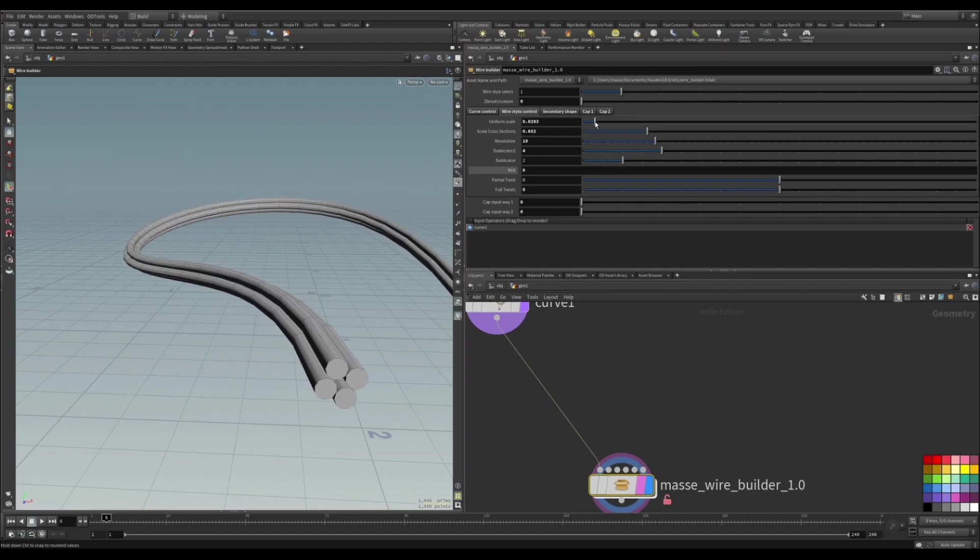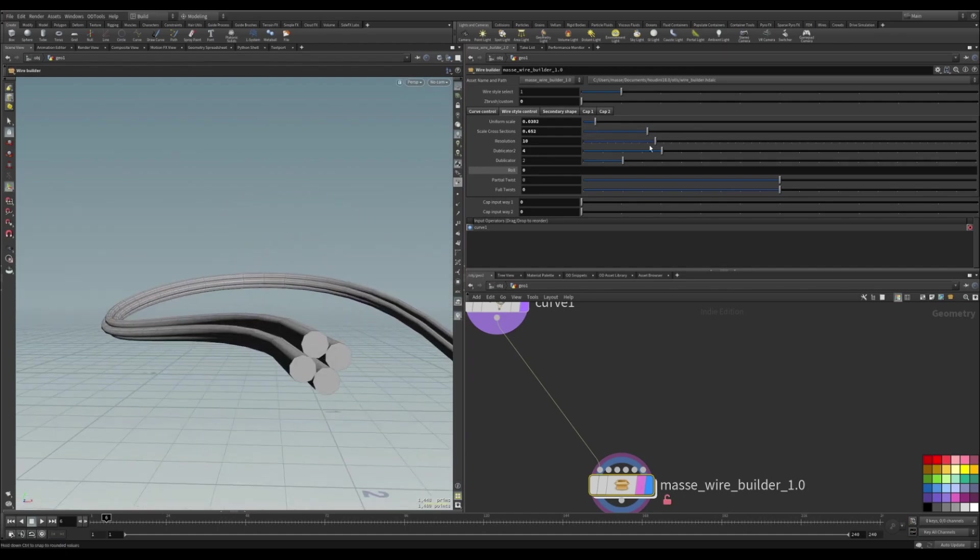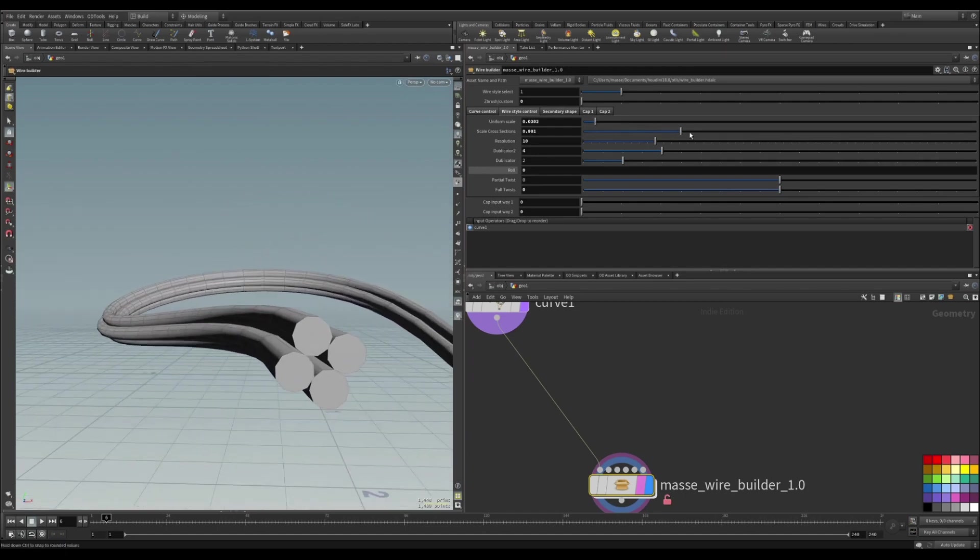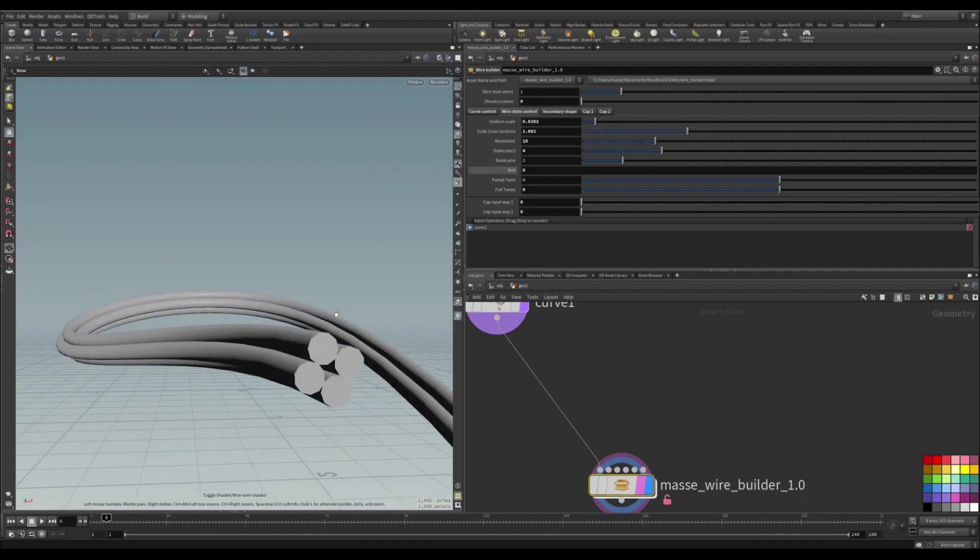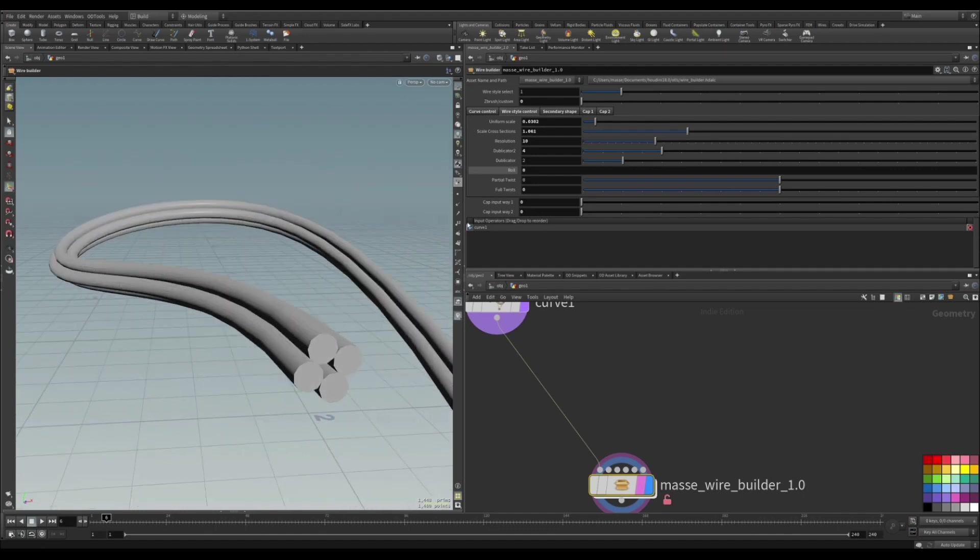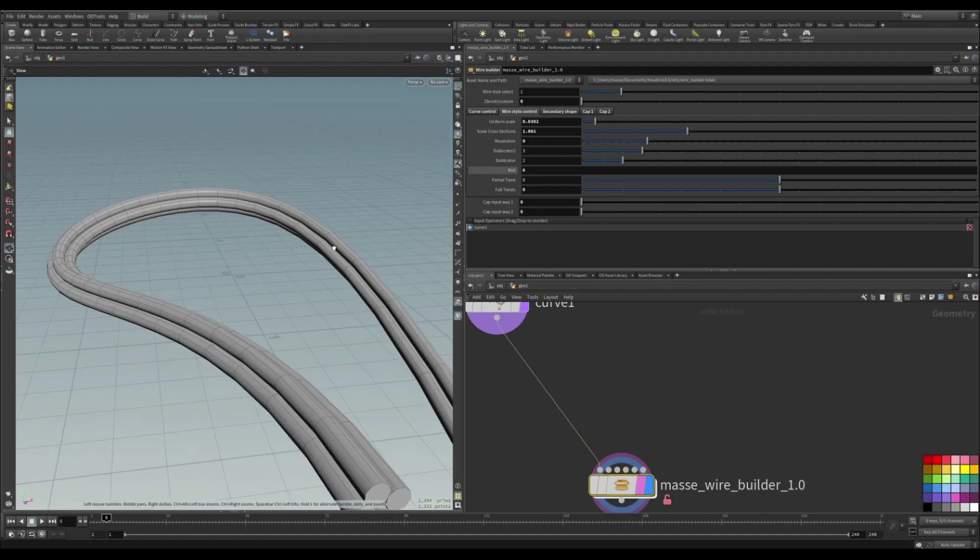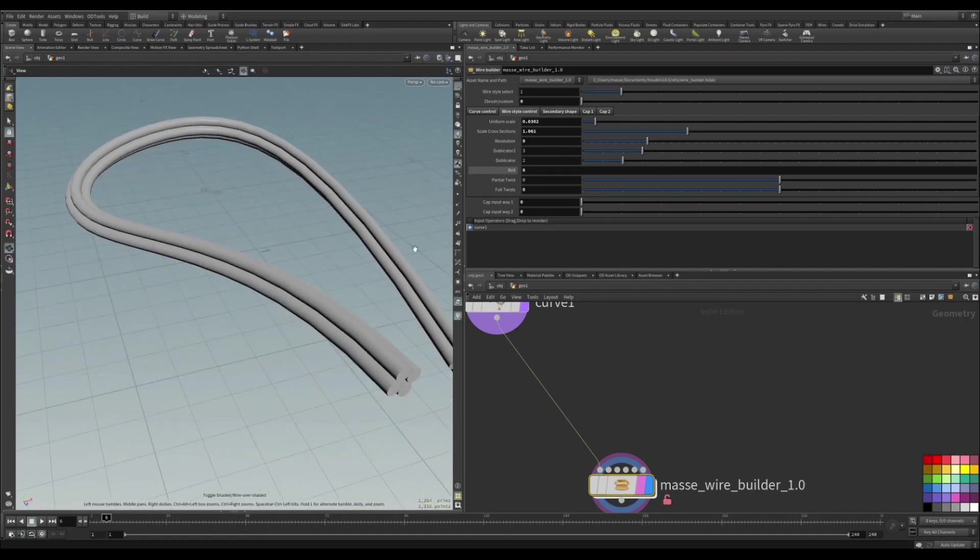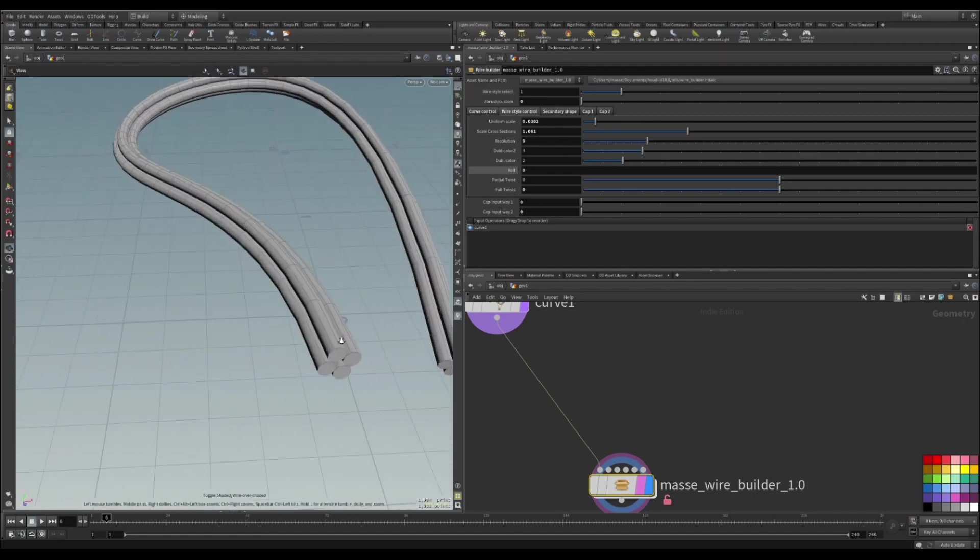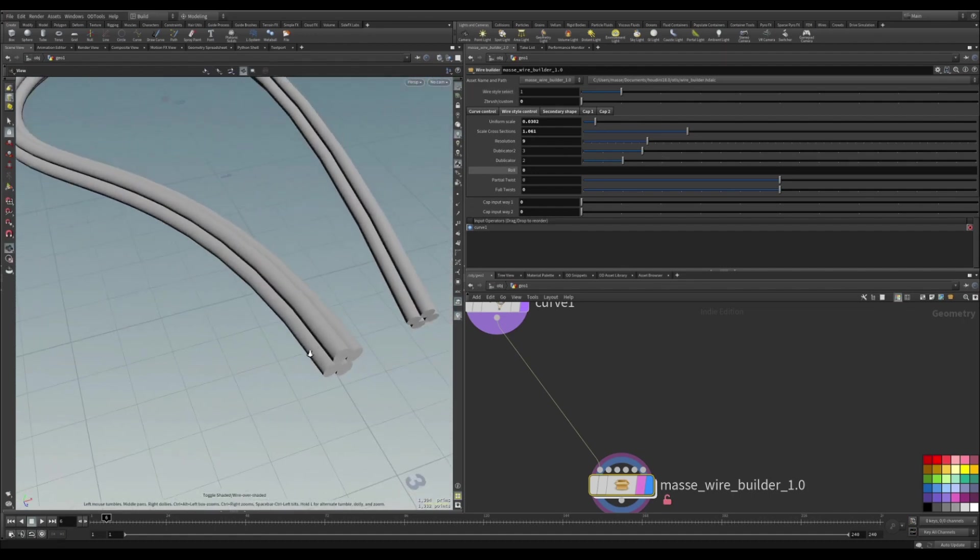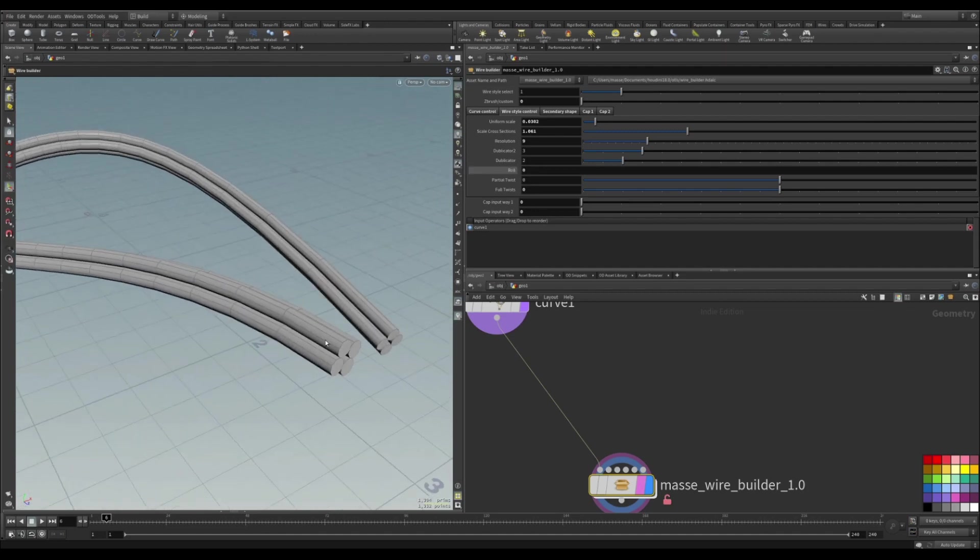You can change the diameter and then just the actual size of it. Of course you can change the resolution. These duplicators are going to disappear only when the wire style is selected.